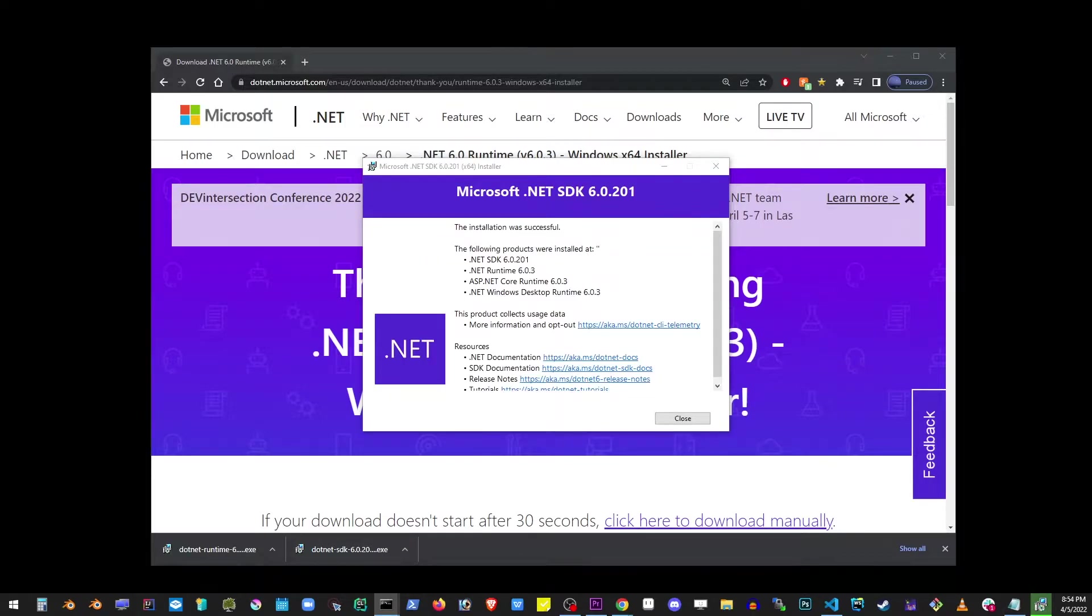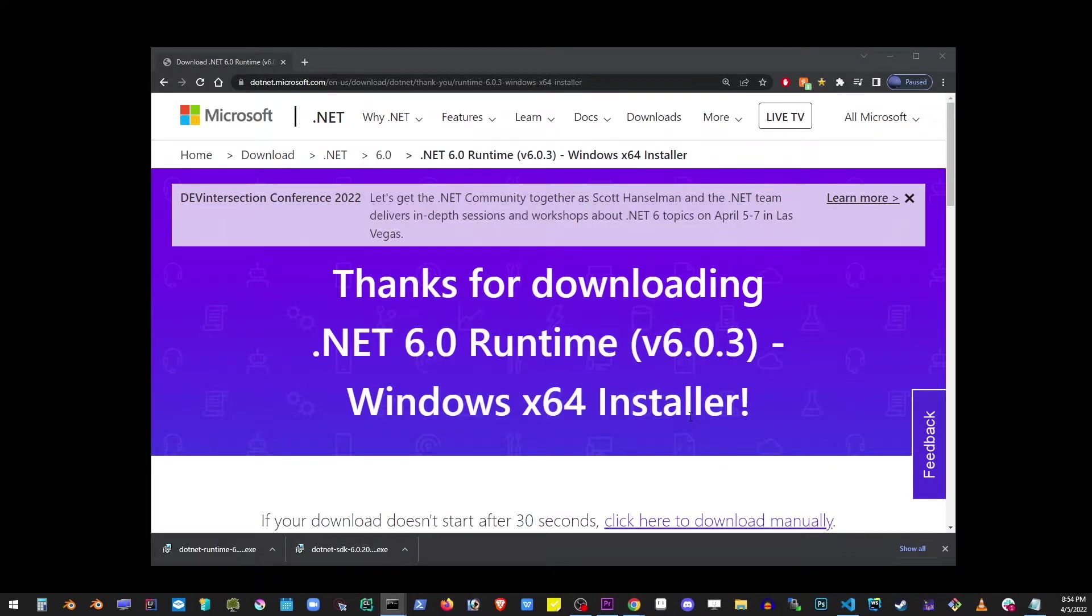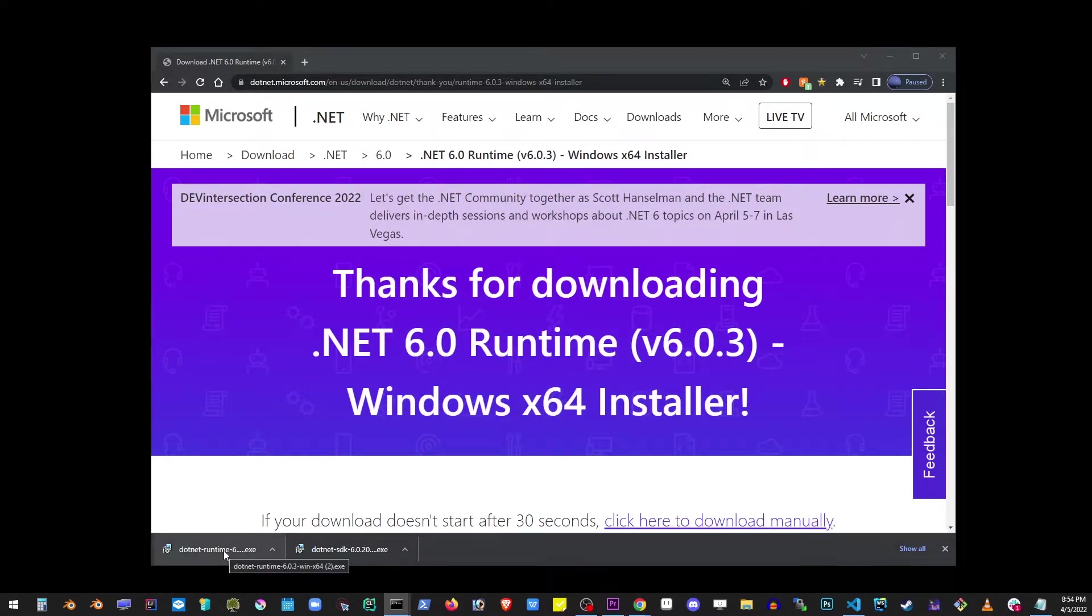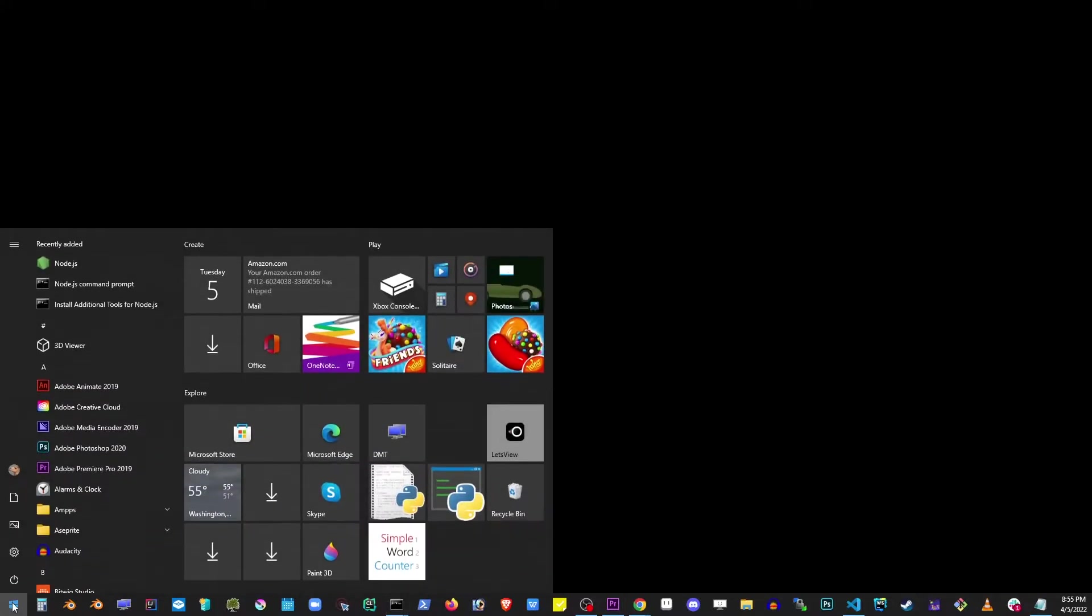Now I will do the same with the second file, which was the .NET runtime. Once the runtime is installed, go ahead to your start button in Windows and type CMD.